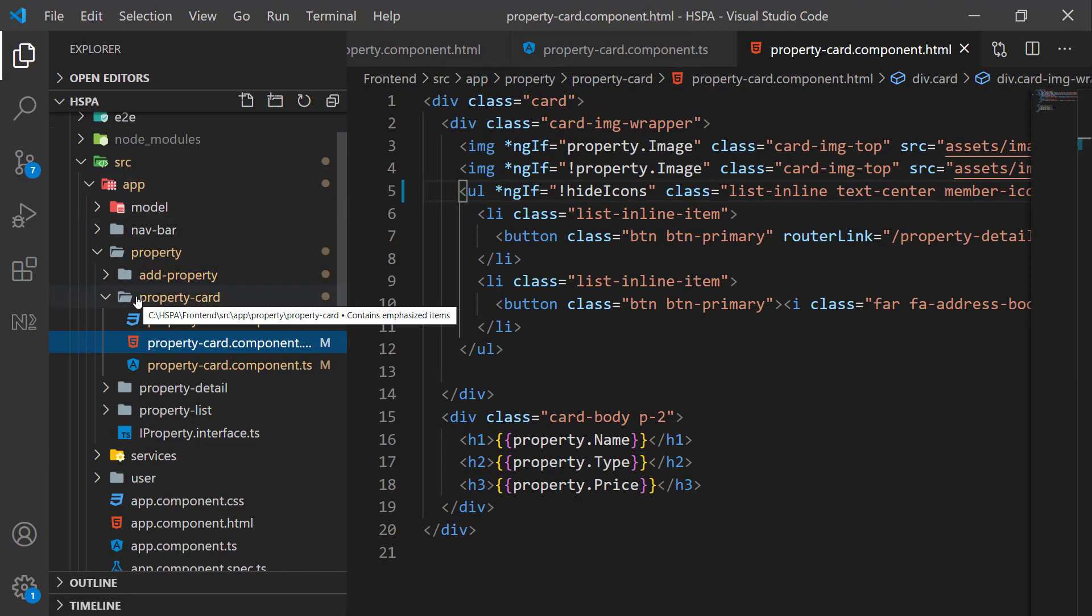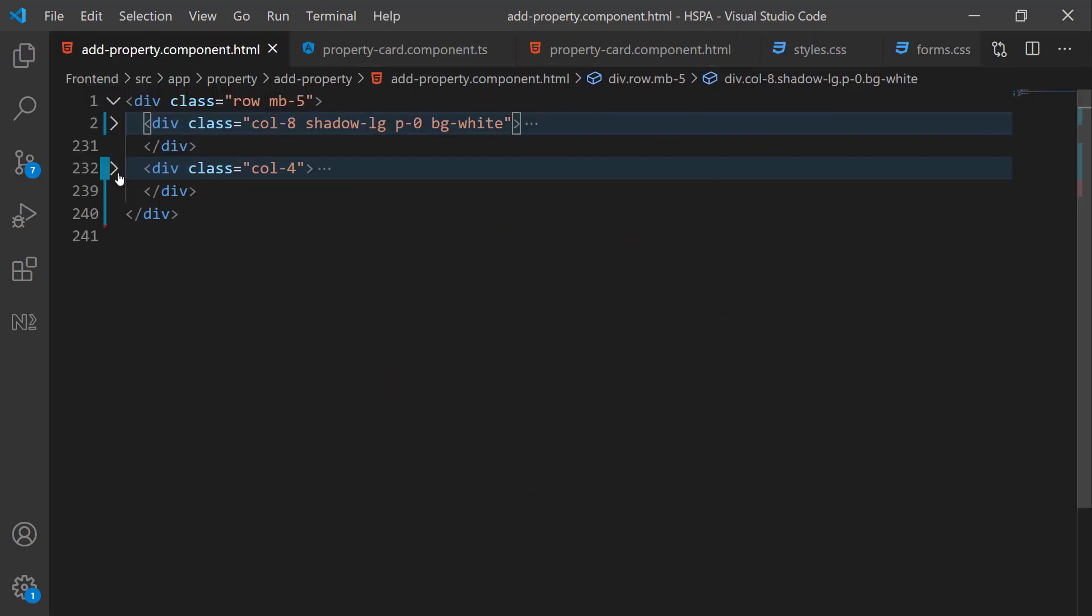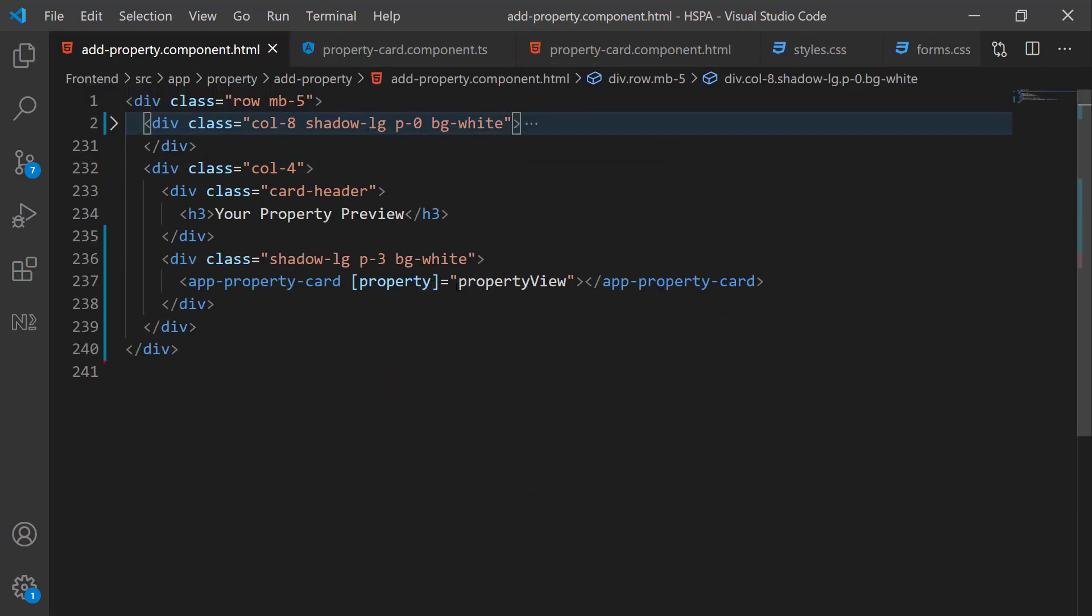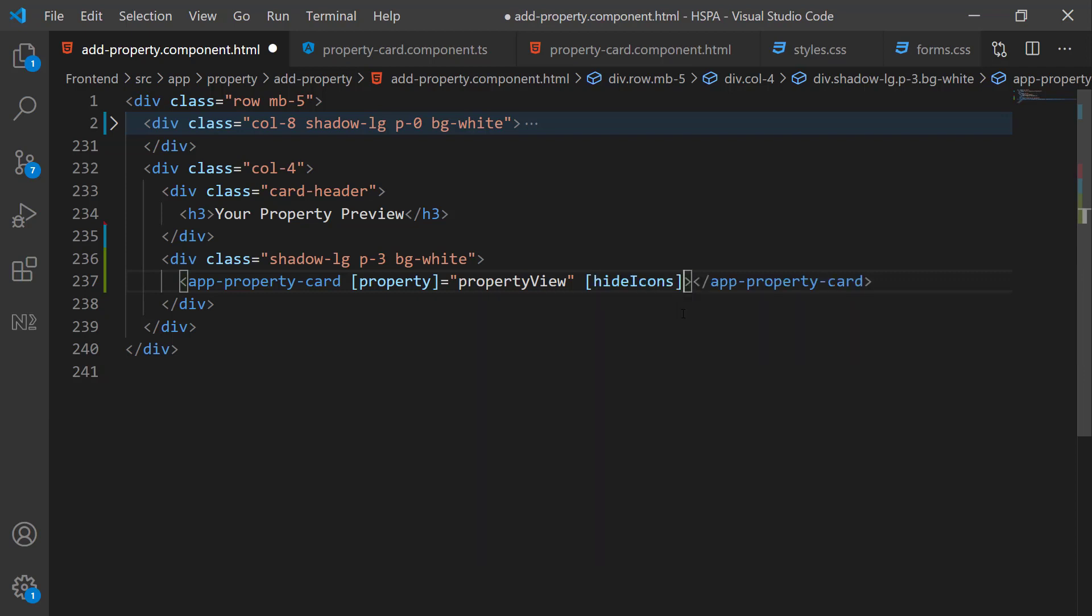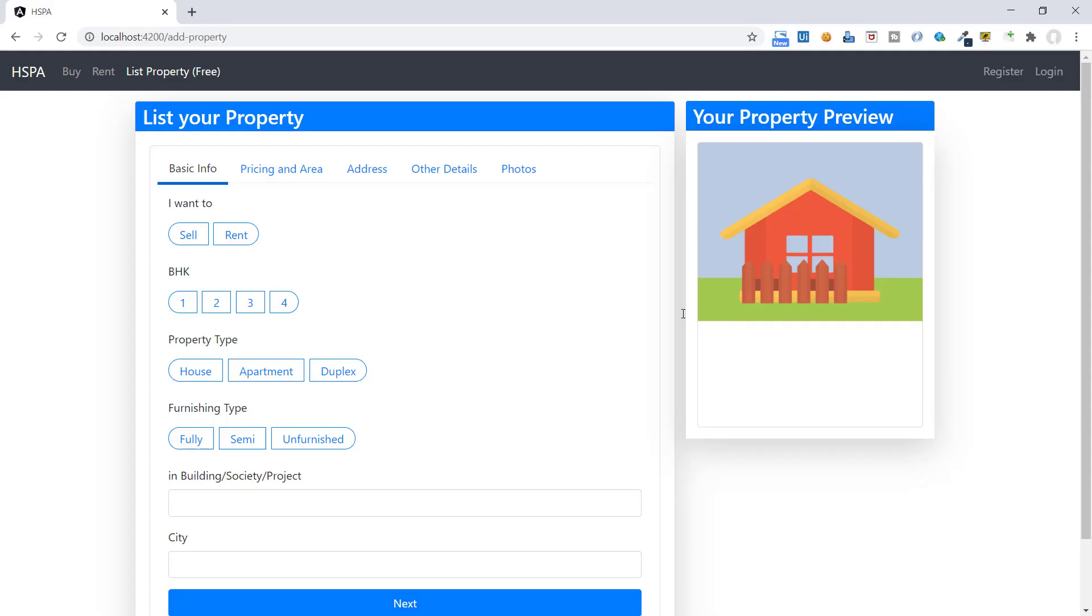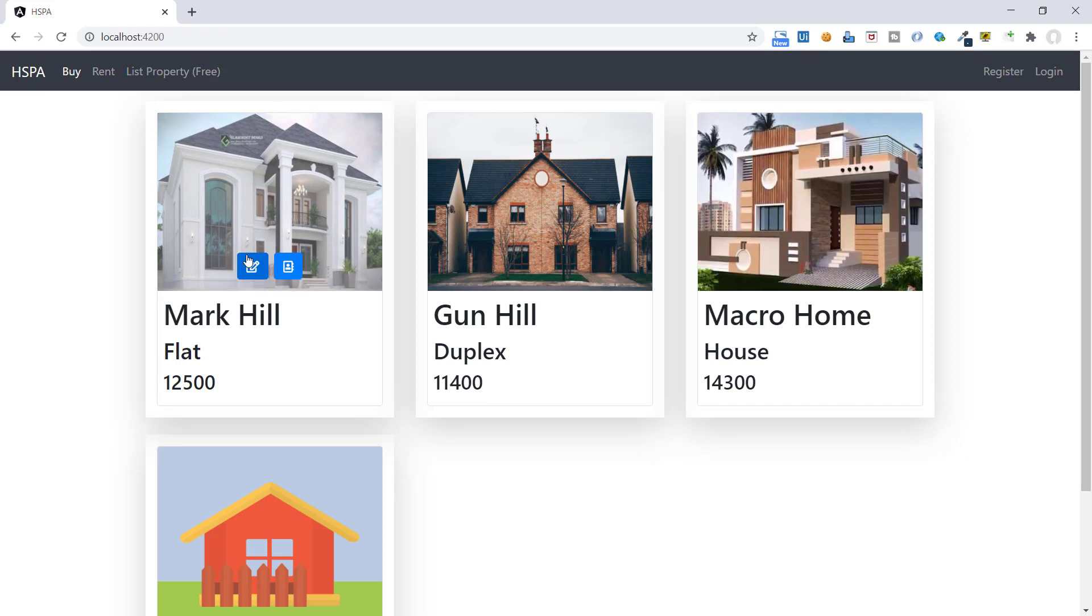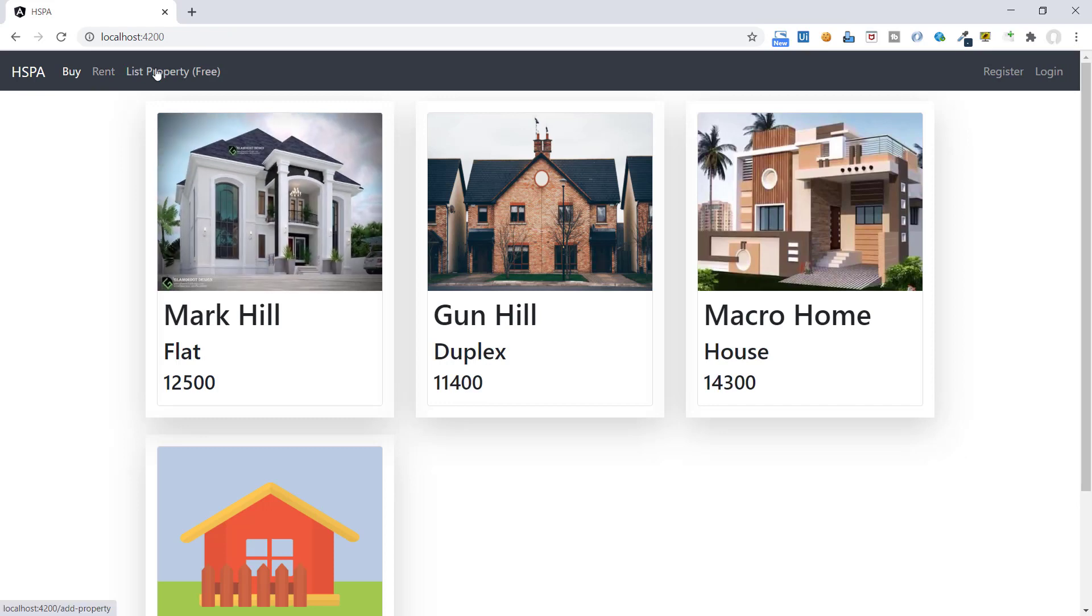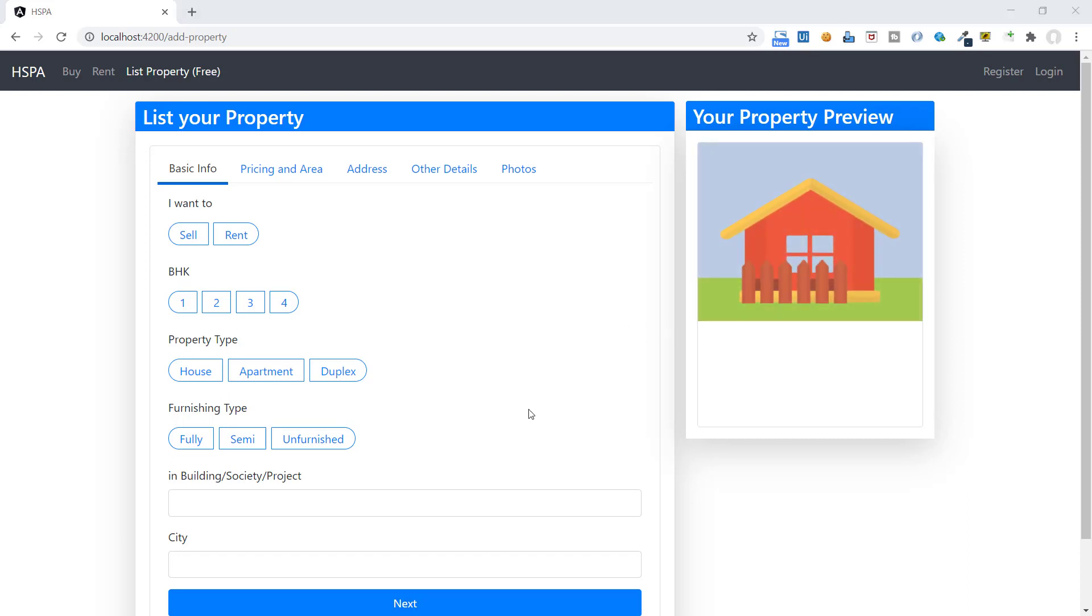Now in our add property component, we just need to set hide icon property equals true to hide the icons. We can use property binding here, or if we need to get this value from any variable we have defined in typescript. Or we can simply set its value without property binding if any static value need to pass here. Save it and see, icons are not displayed here on this add property card component. But we are getting icons here on our listing page. So this is how we can add input properties in our component to set the different configuration.